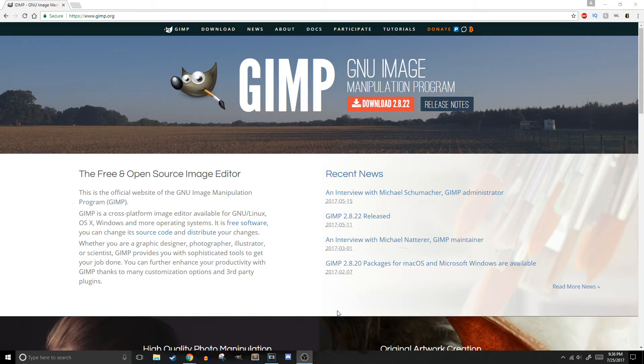Hello, and welcome to the first tutorial in this GIMP pixel art series. This series will be made up of five videos.